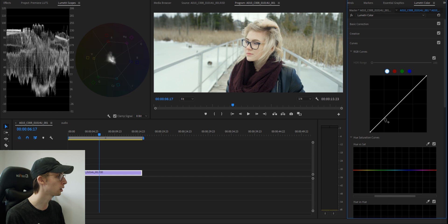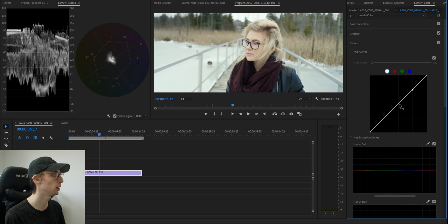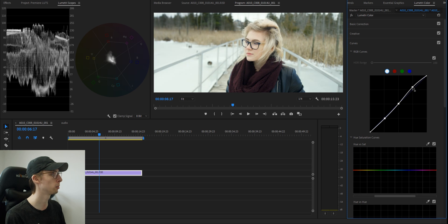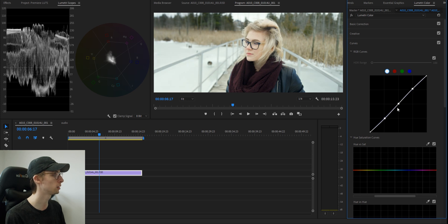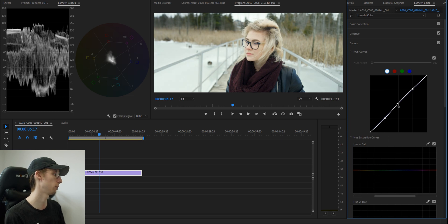Now we'll go into our curves. I'm just going to add a little bit here because we did change our basic correction, but I'm just going to add a very slight S curve and pop the mids a bit.